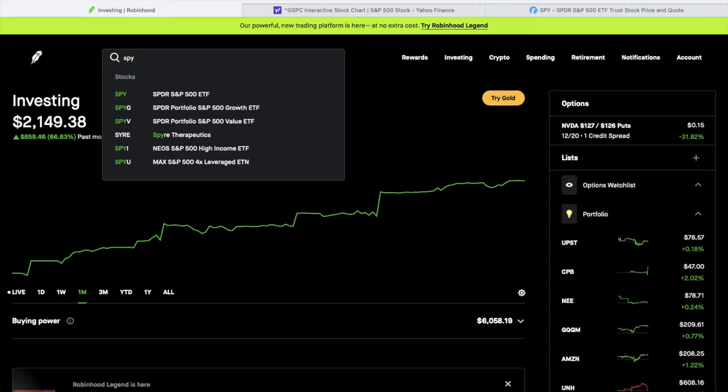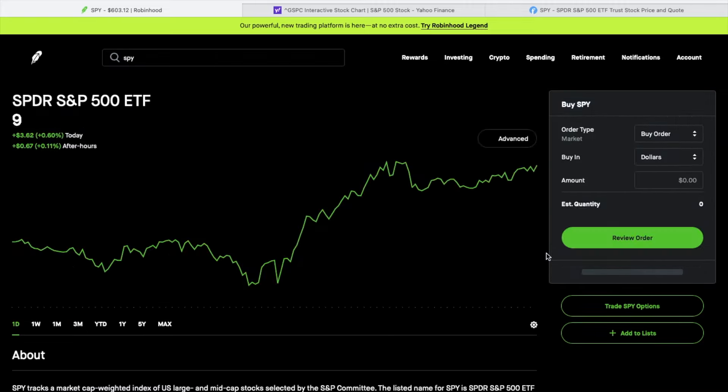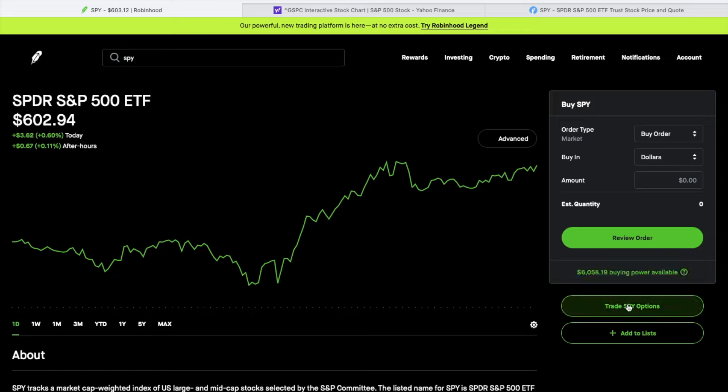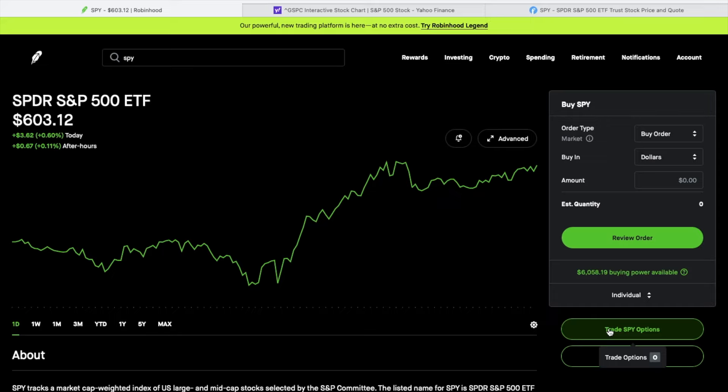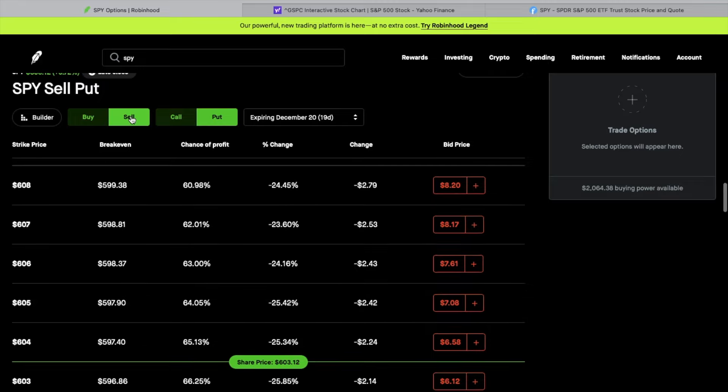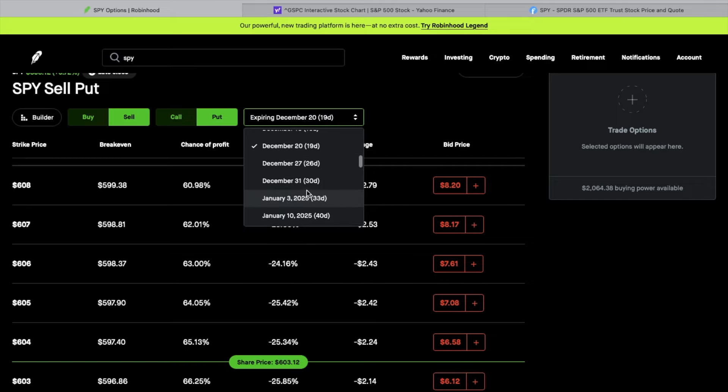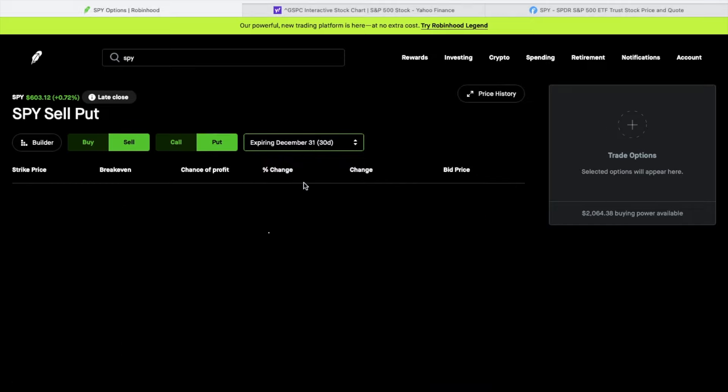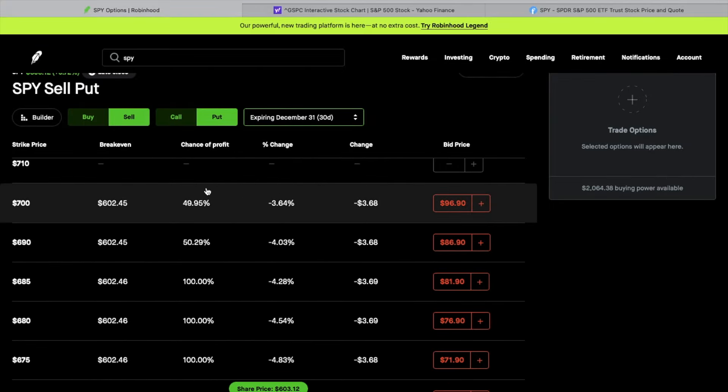If I type in SPY here, I'm waiting for this to boot up. This is the weekend, so just take that in mind. Options aren't active right now. This is just for demonstration purposes. I'm going to click on Trade SPY options. I'm going to go up here on the initial leg. I'm going to walk through each step. But first, we're going to set the expiration date because I want to go out to the 30-day mark. So these are all going to be set for 30 days out. It says sell put, so we'll start there.